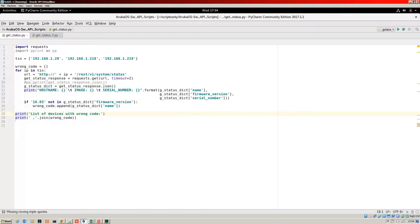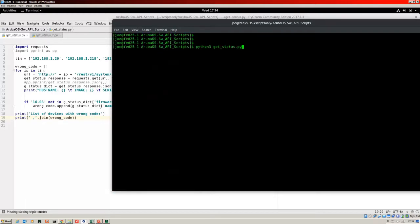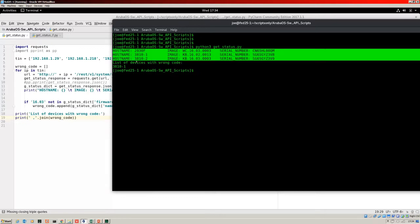Then there's a print statement — list of devices with wrong code — and a print that will create a nice-looking printout of wrong_code. Let's run this. There's our printout from before, and this is our new list: list of devices with wrong code — 3810-1. You can imagine if you had a list of 100 devices running different versions of code and wanted to check which ones didn't have 16.03 — using this approach, you could easily get a list of the devices that weren't running the expected code.